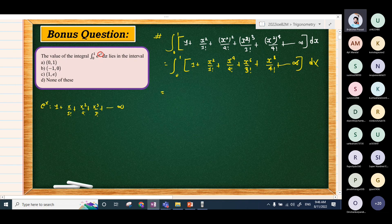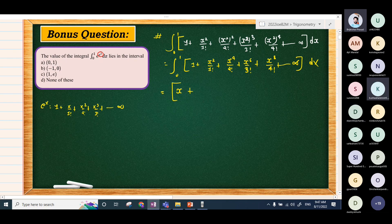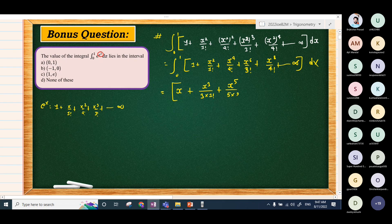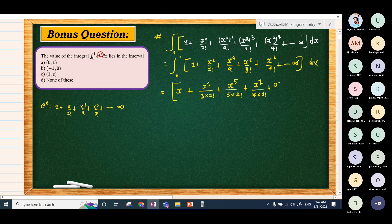After integration from 0 to 1, the series becomes: x - x³/(3·1!) + x⁵/(5·2!) - x⁷/(7·3!) + x⁹/(9·4!) + ... (dot dot infinity), evaluated at the limits 0 to 1.